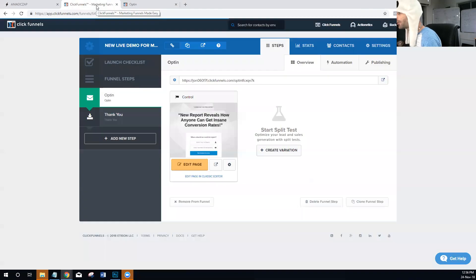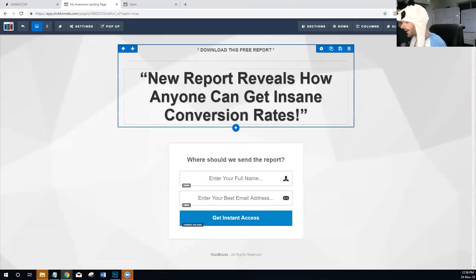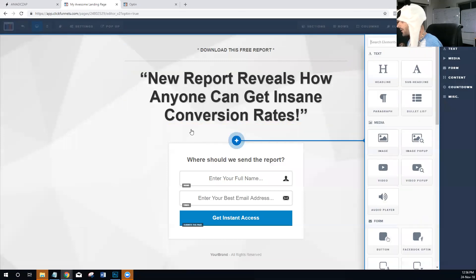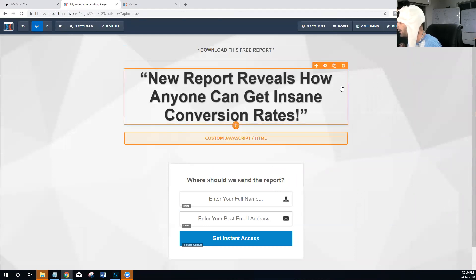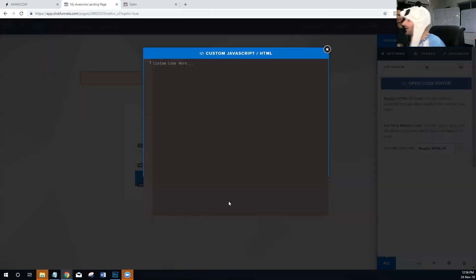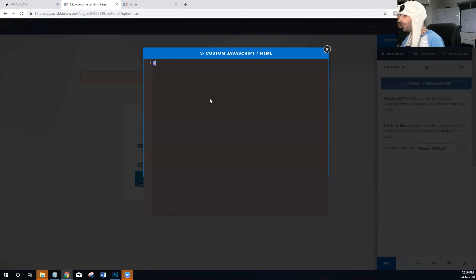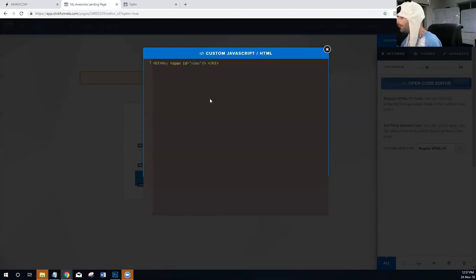What we're going to do is come over to our opt-in page and edit it. We're going to add a custom piece of code. I'm not going to get in depth on HTML programming — you can learn that on your own. We're just going to put in an h1 tag, close it, and inside we'll say 'Hey' followed by a span tag with ID equals 'name'.